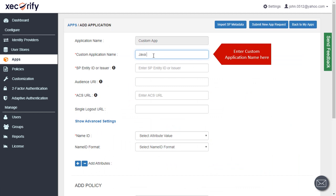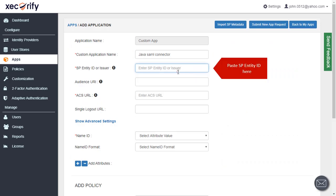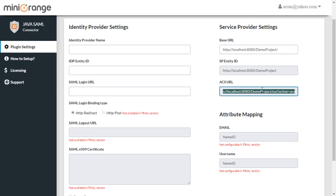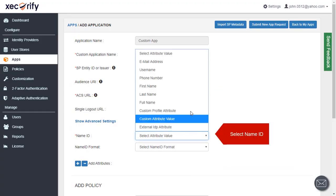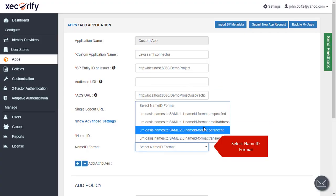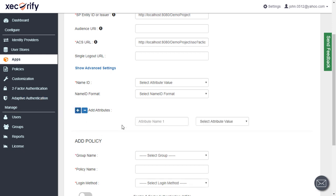Enter custom application name here. You need to provide these SP entity ID and ACS URL values while configuring your identity provider. You can add more attributes by clicking the plus button.